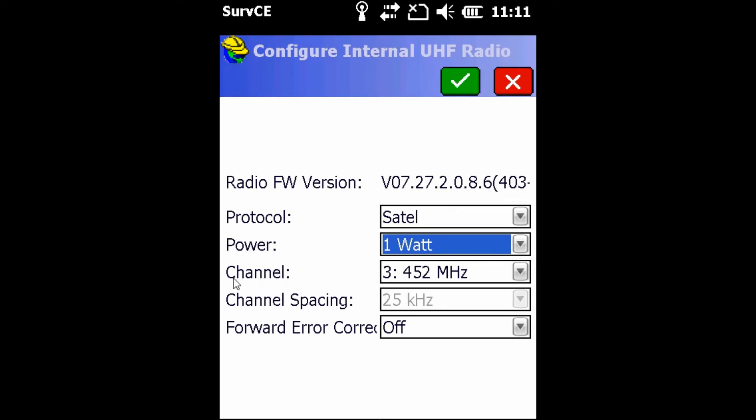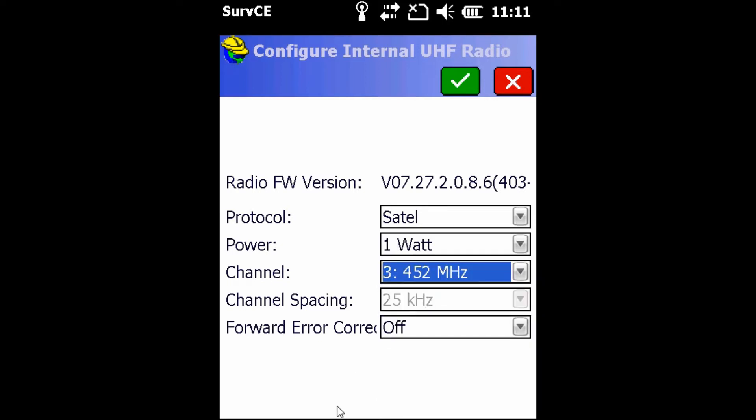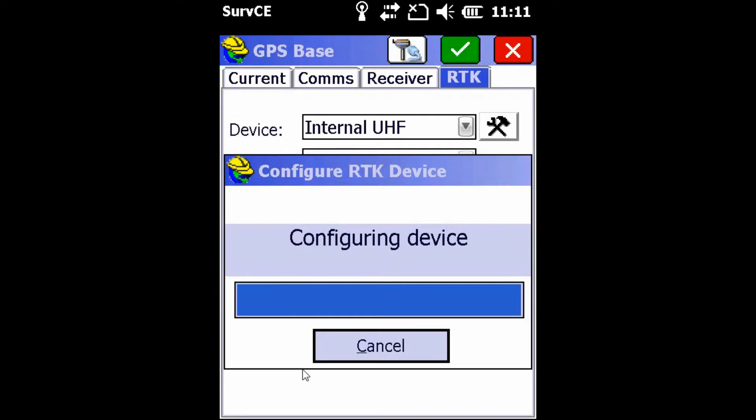Next, we're going to go to the channel dropdown and select what channel we'll be using for today. You will ensure that your rover is on the same frequency channel as your base, otherwise your rover will not receive corrections from your base. So in this case, I'm using channel 3 on my base. I'm then going to hit checkmark in order to save those configurations to the device.